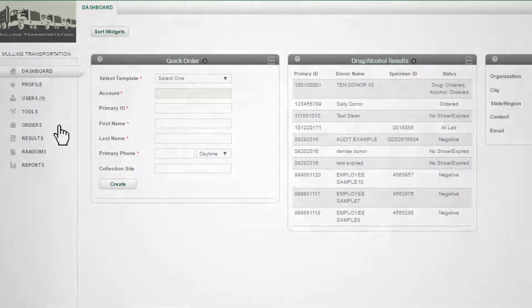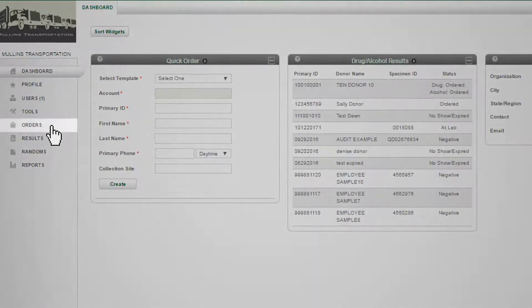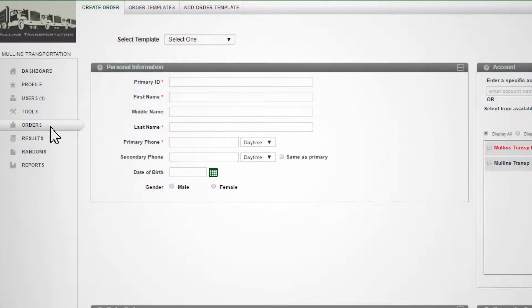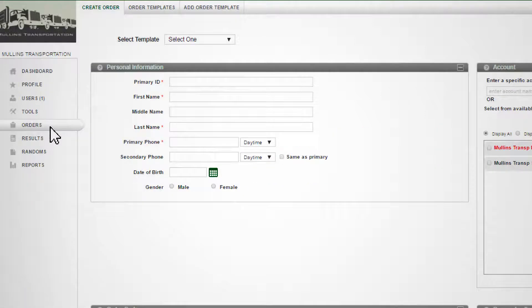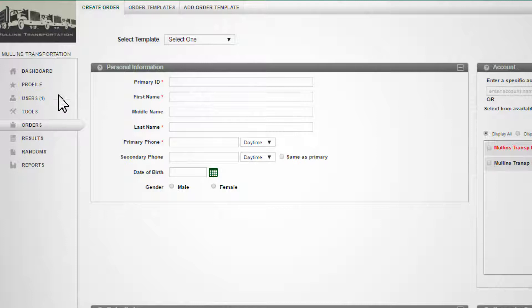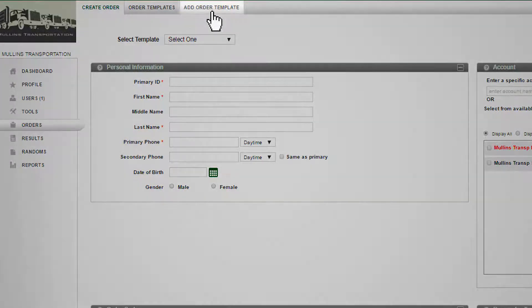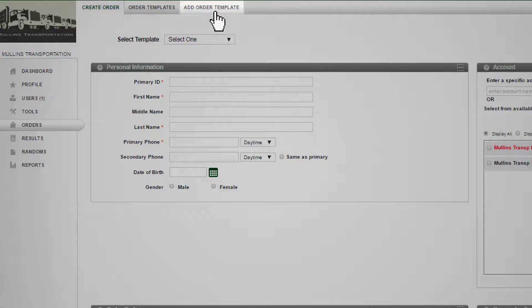In your dashboard, click on Orders in the left navigation menu. If your user account has permissions enabled, you will see three tabs at the top of the page. Click the Add Order Template tab to begin.